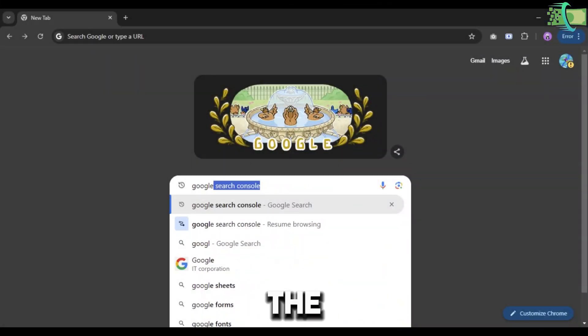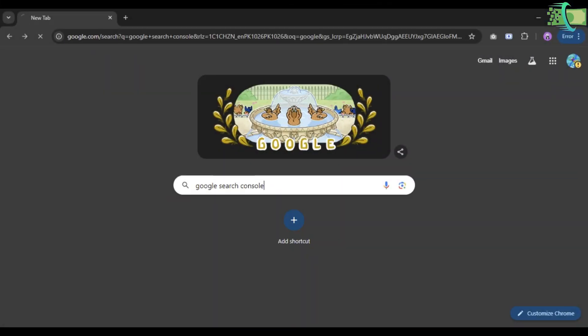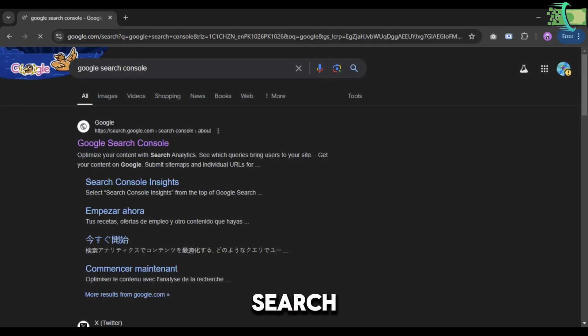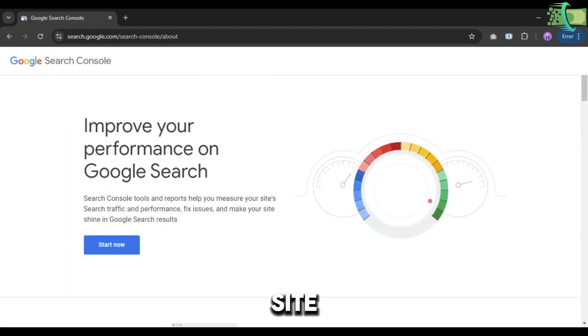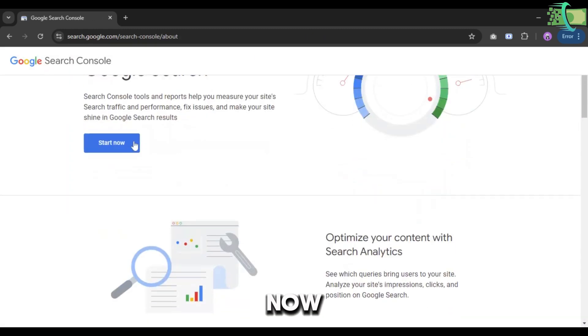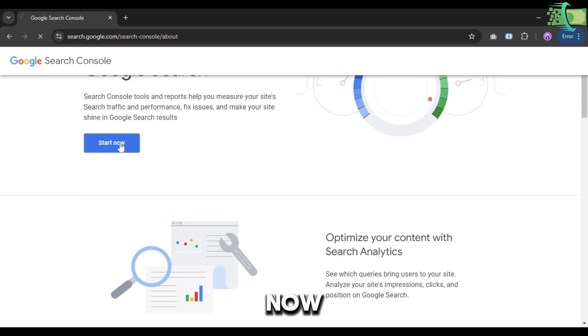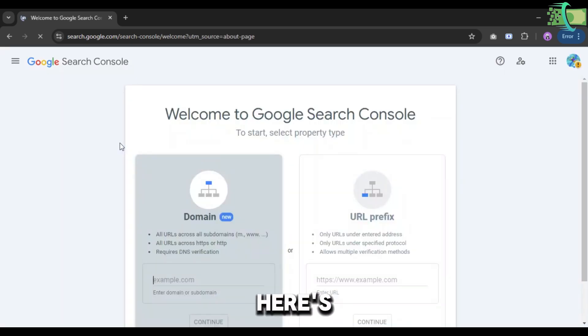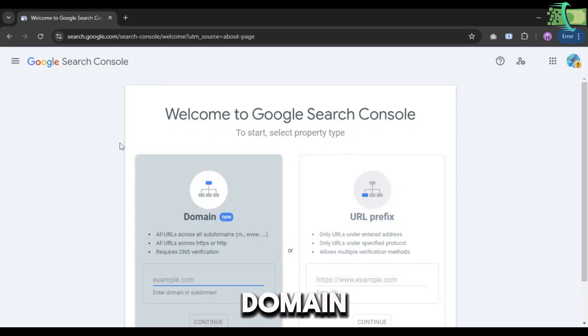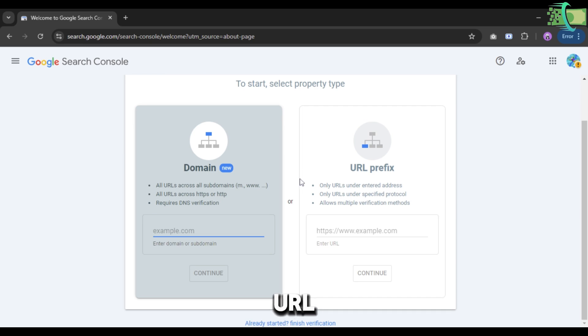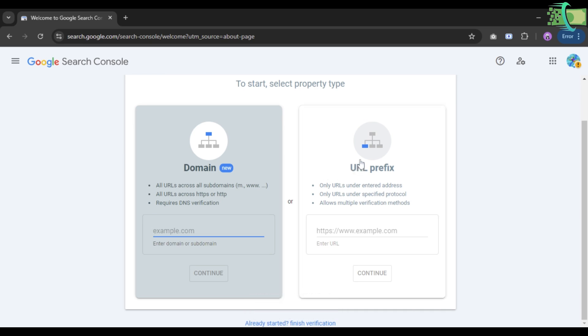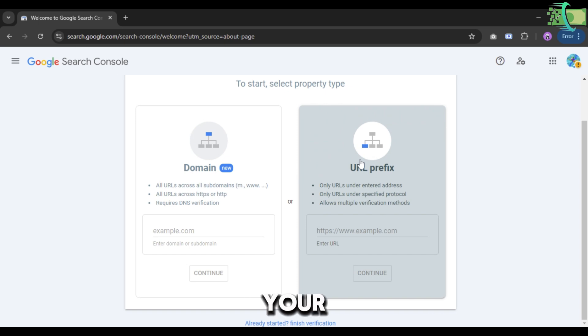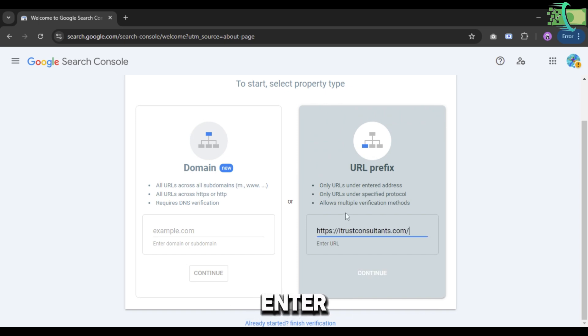Let's start the video. You have to search Google Search Console on Google, click on the first site, and click on Start Now. Here are two options: Domain and URL prefix. You have to click on the URL prefix, enter your website URL here, and click on the Continue button.